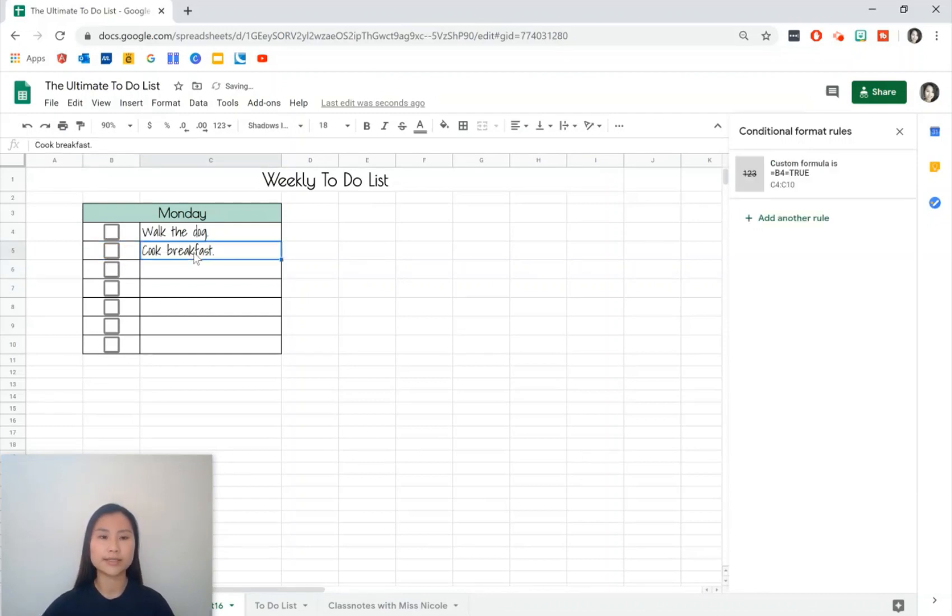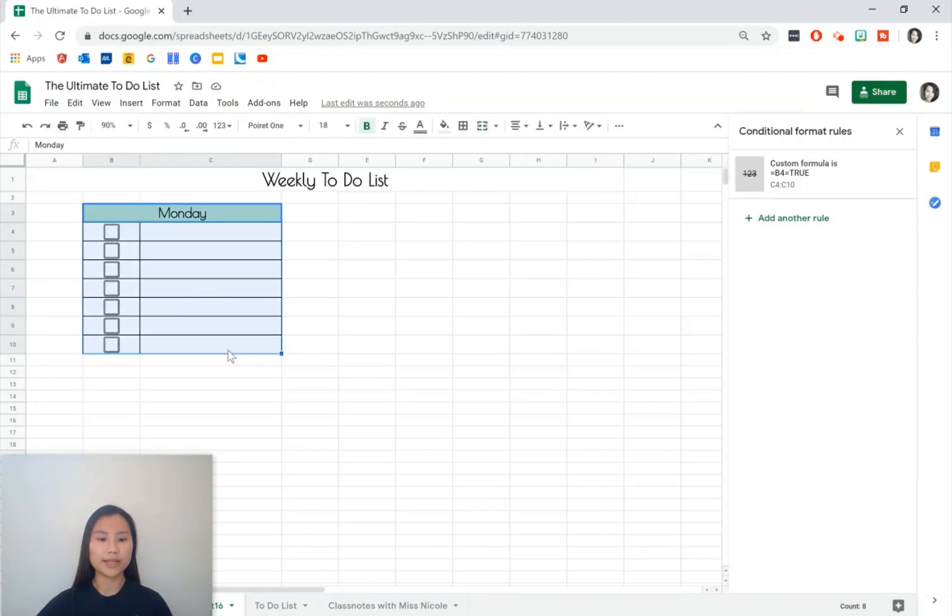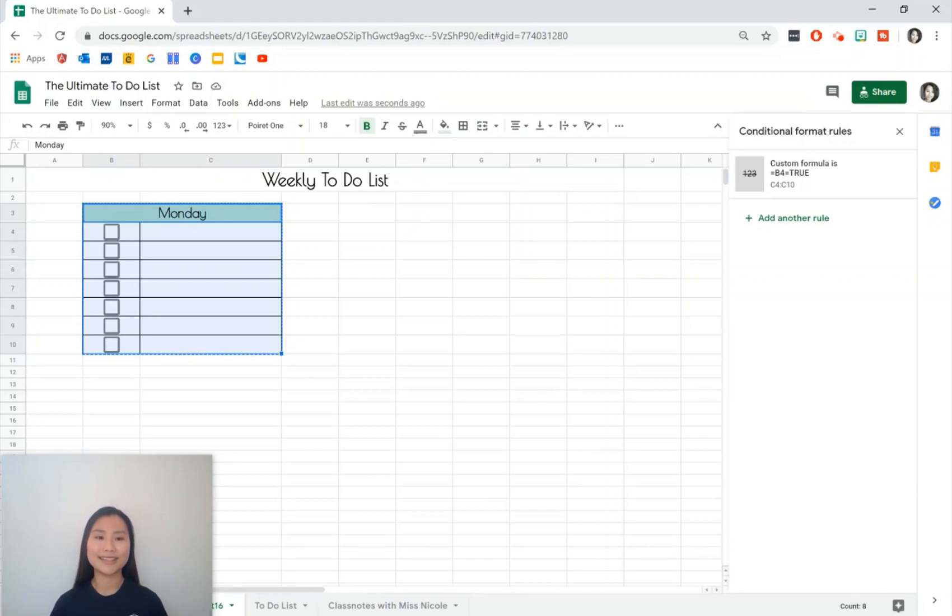So then go ahead and leave that as it is and what we're going to do is we're going to copy and paste this into some other cells so then we'll have the rest of the week as well. But if you just want a singular to-do list then I think that's finished. You just add in a couple more rows and even adjust the width of the rows as well.